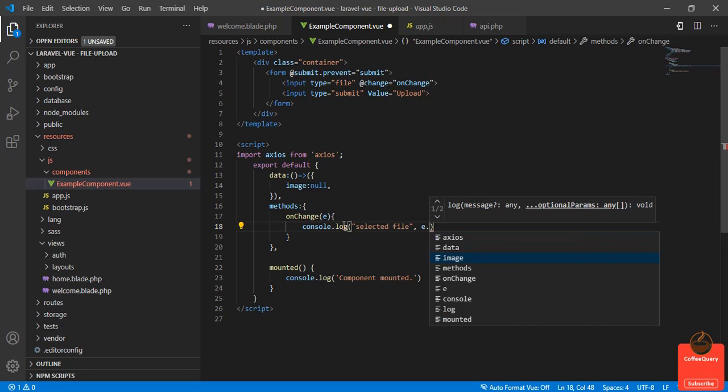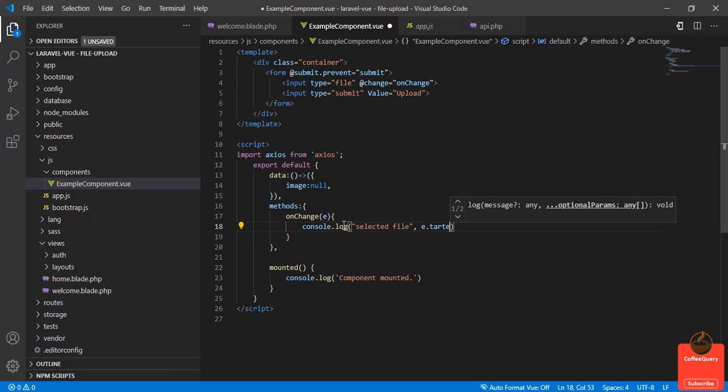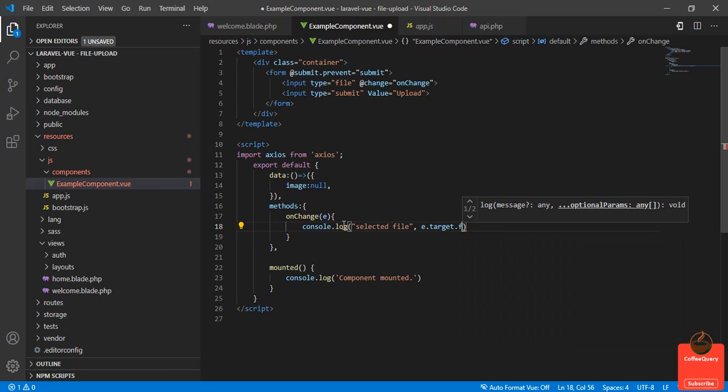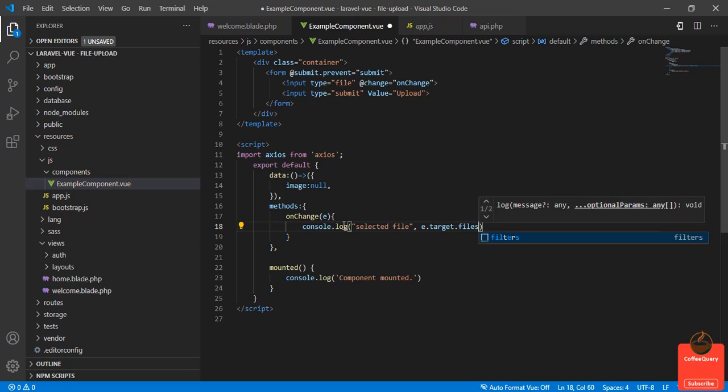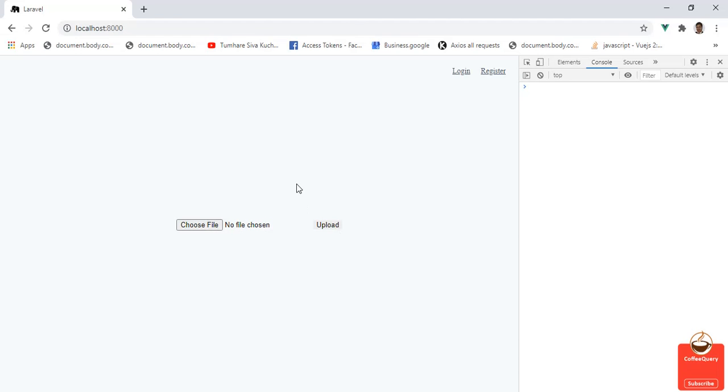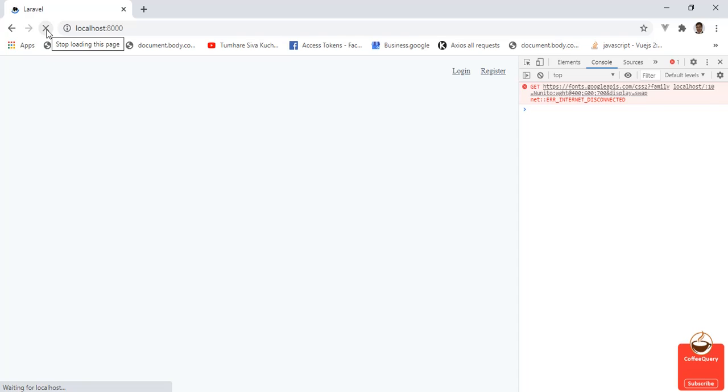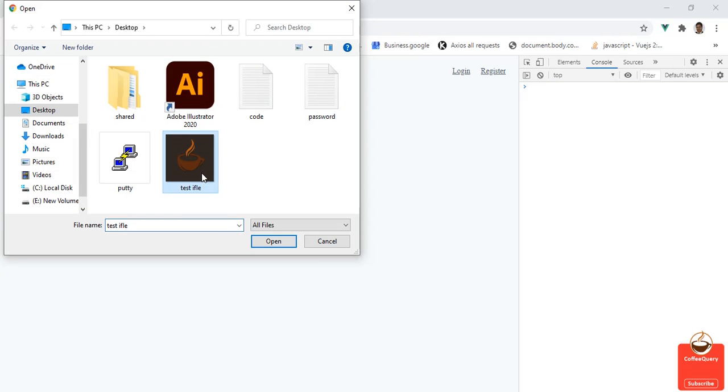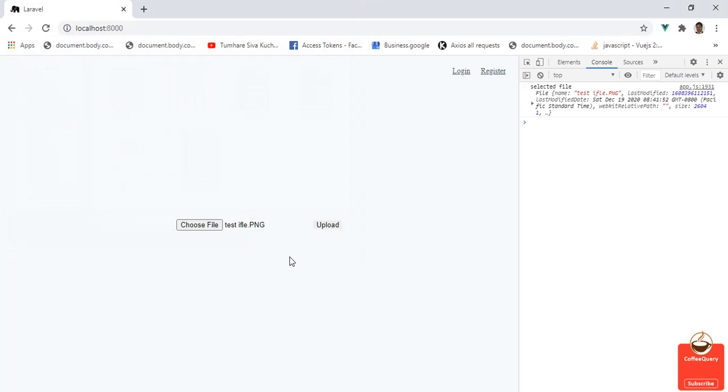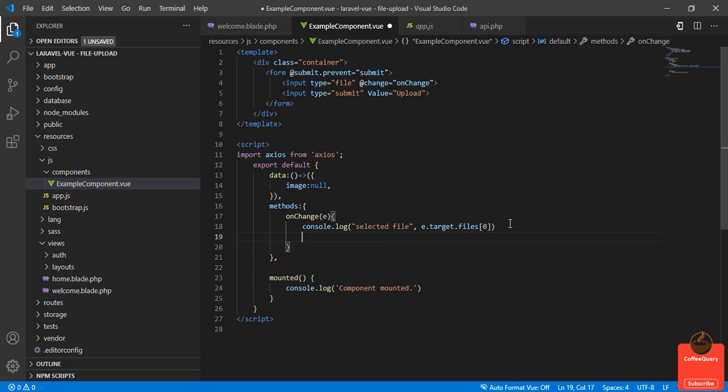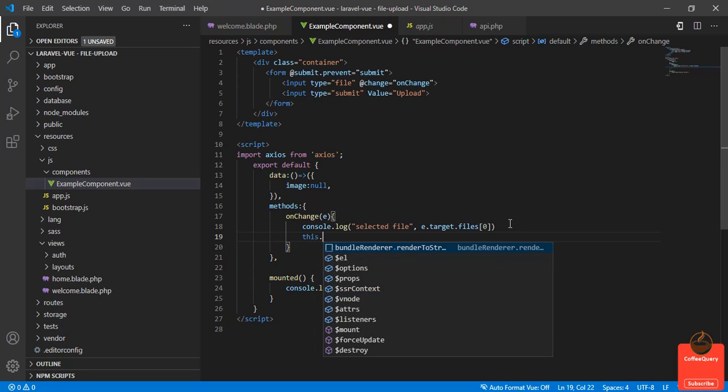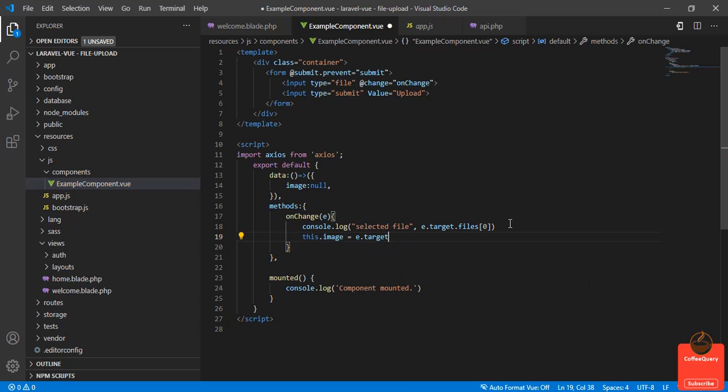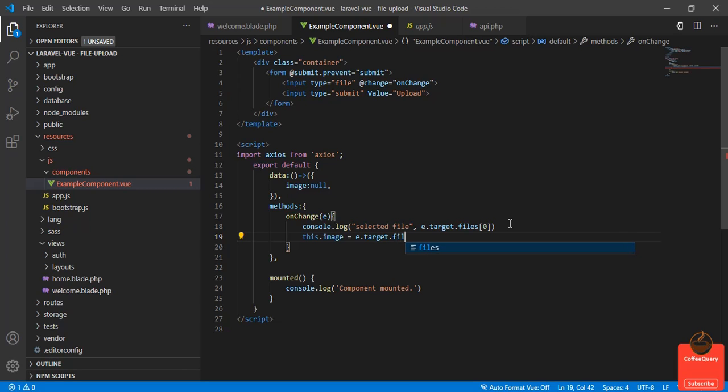e.target.files[0]. Let me see if I get the file. Perfect, we got the file. Now we will assign this file to the image: this.image = e.target.files[0].